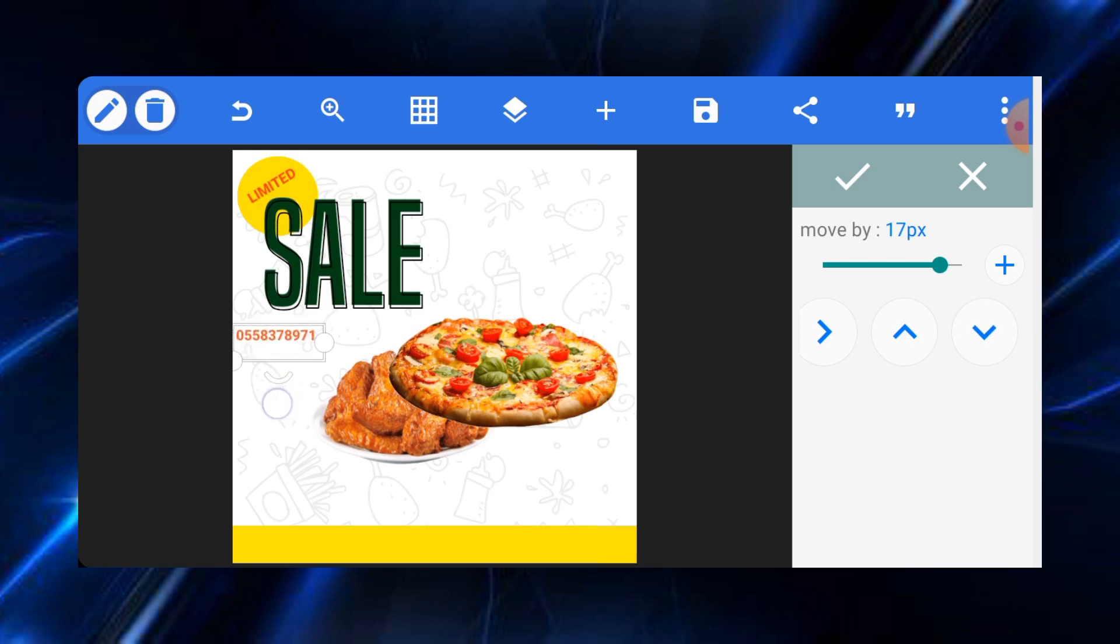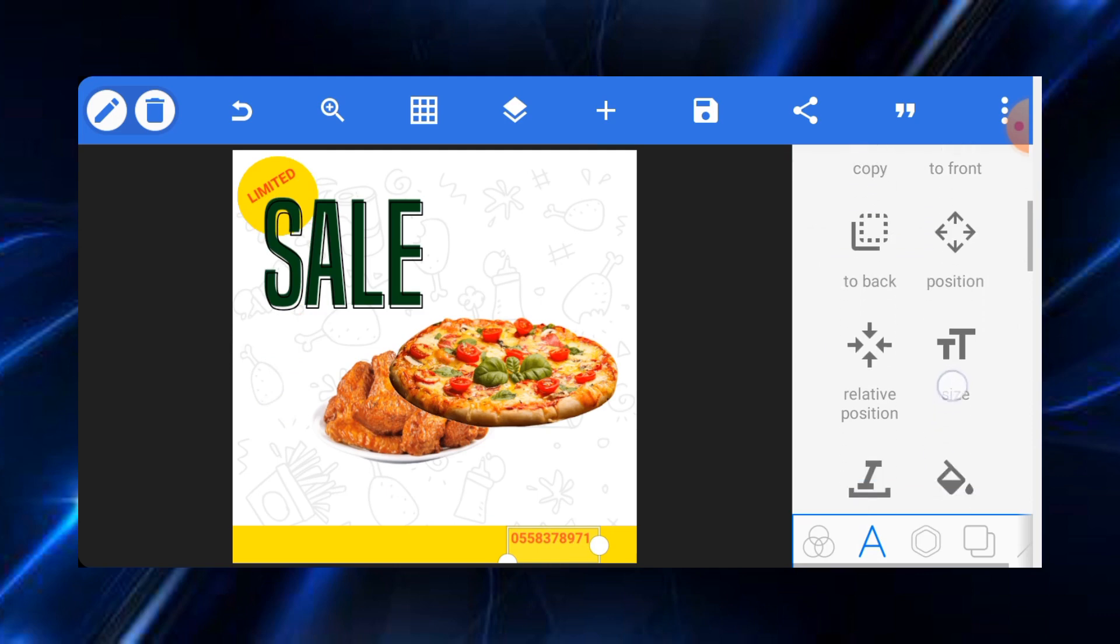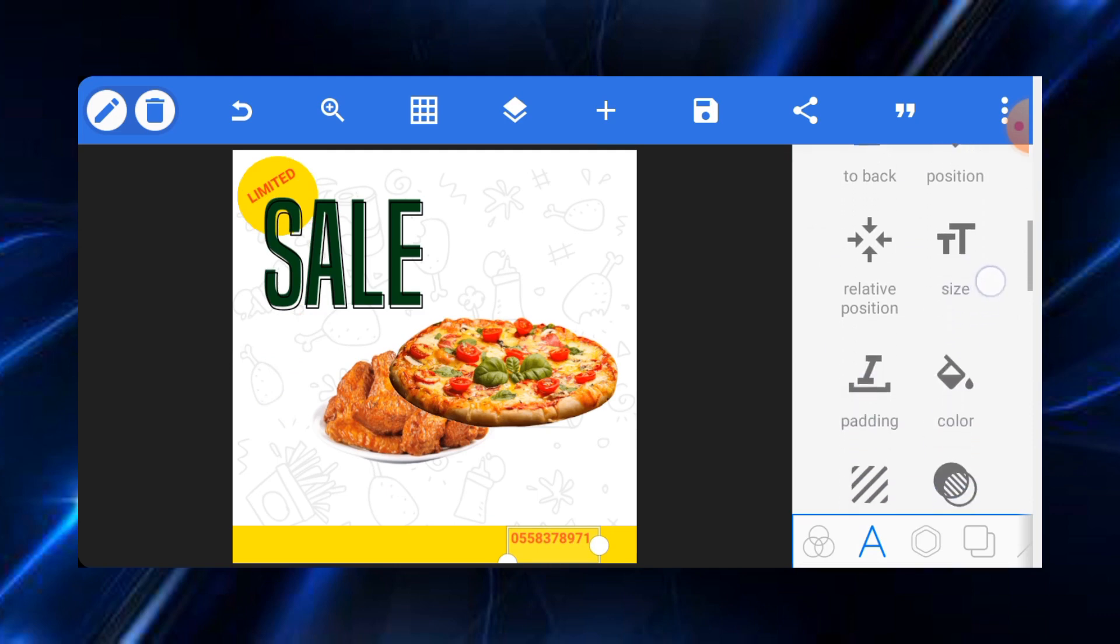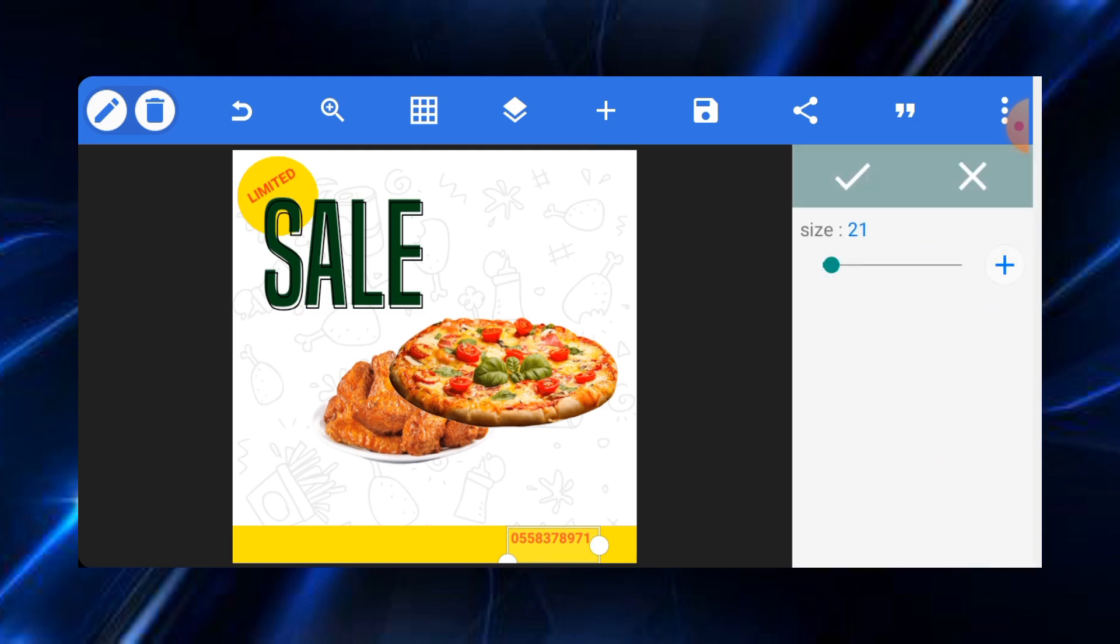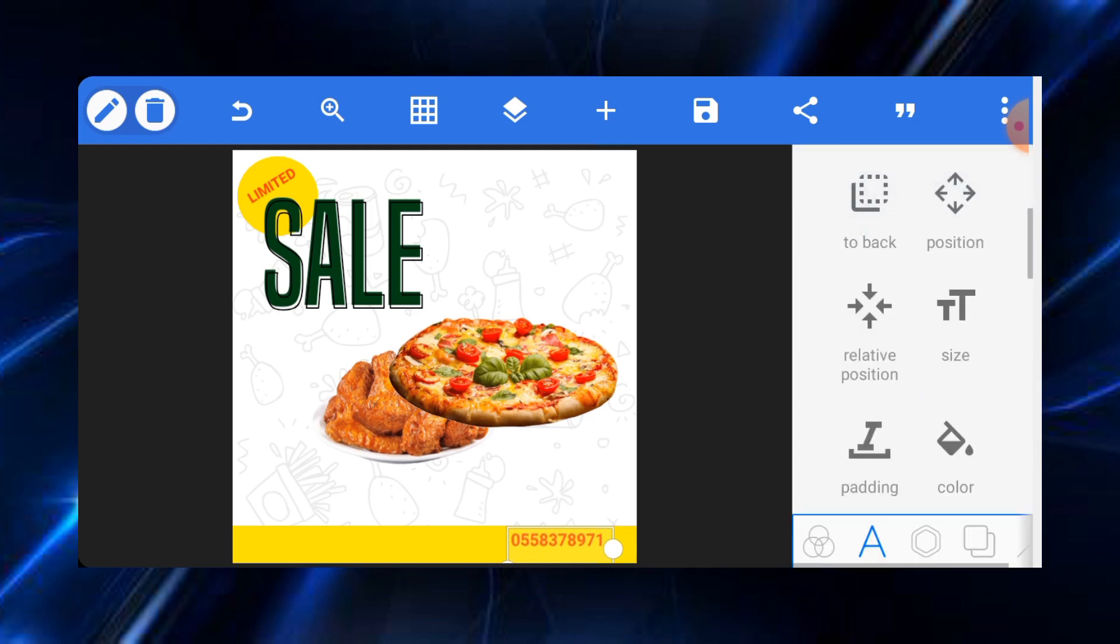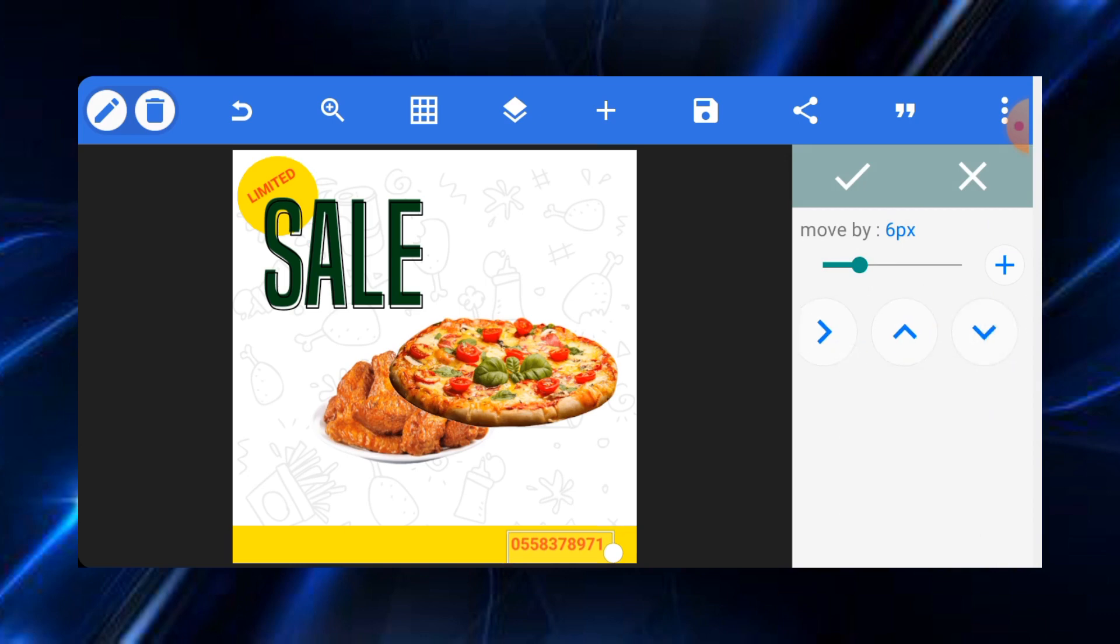Then we bring it here and we'll increase the size just a little bit, like 25 thereabouts. Then we leave it there like that. You can bring it down a bit as well.